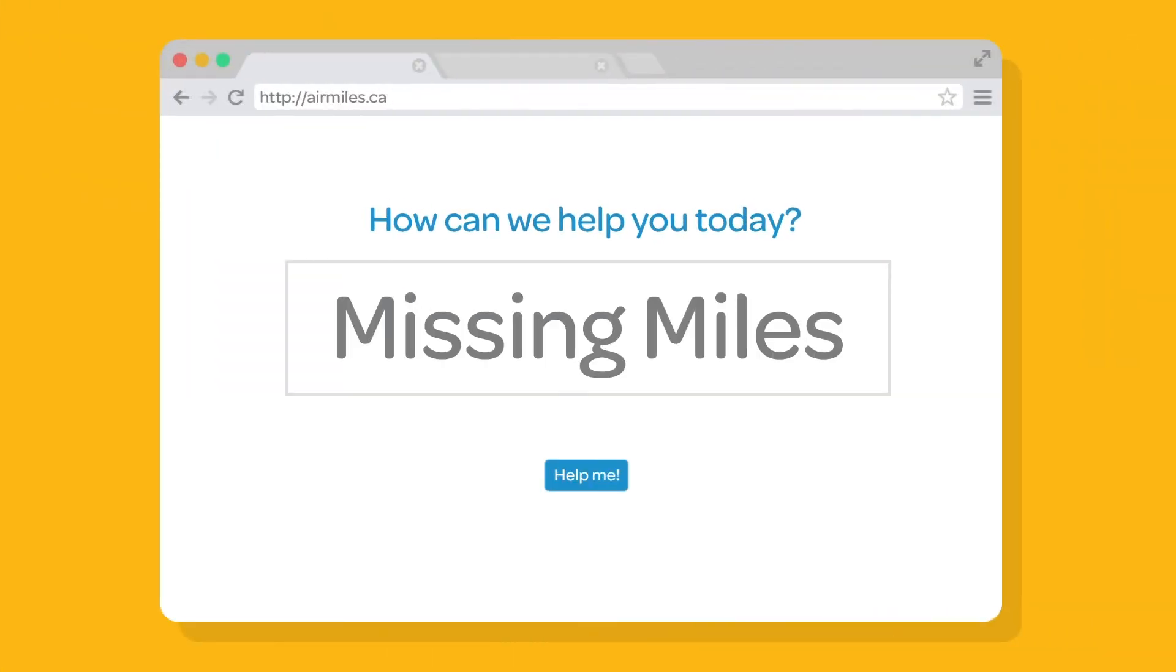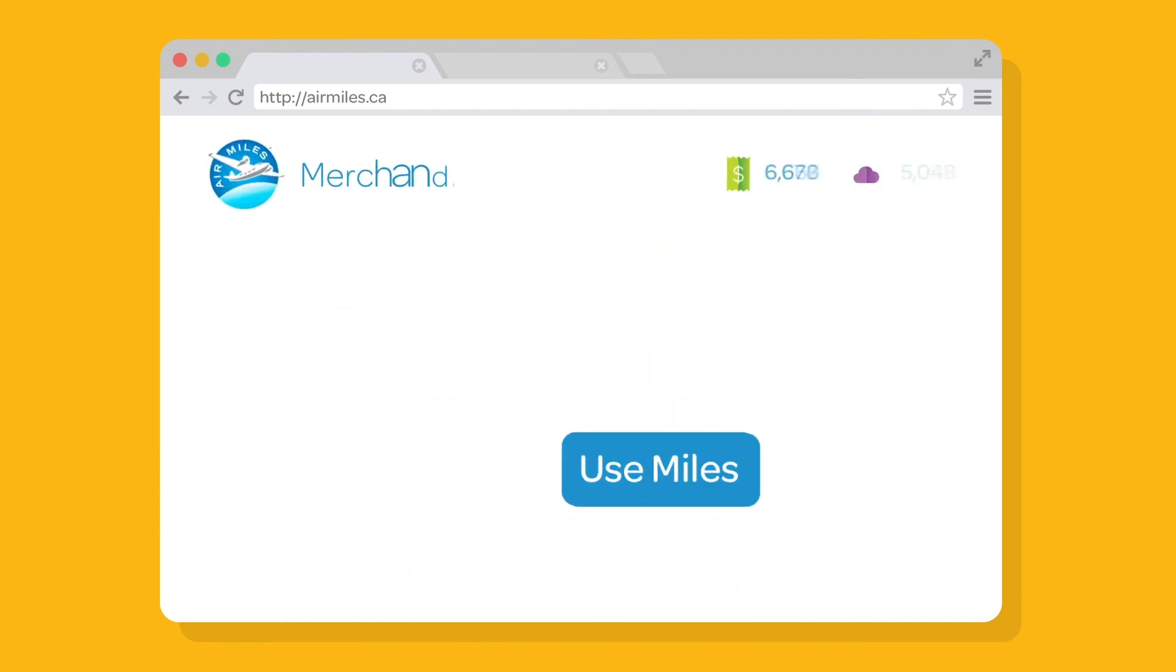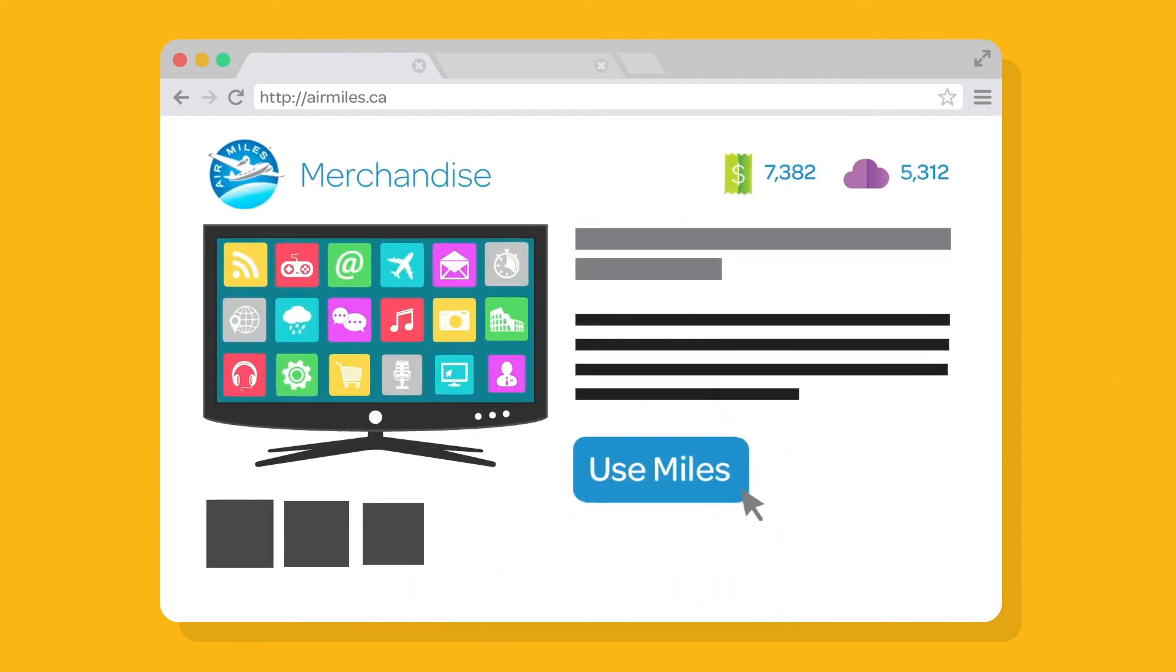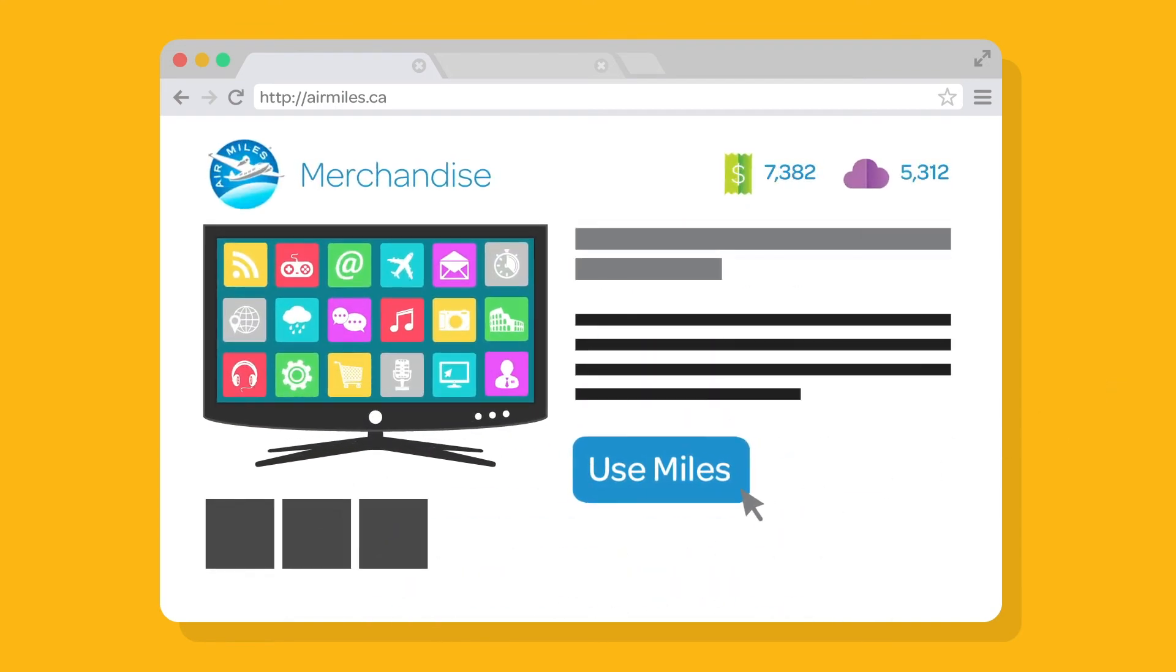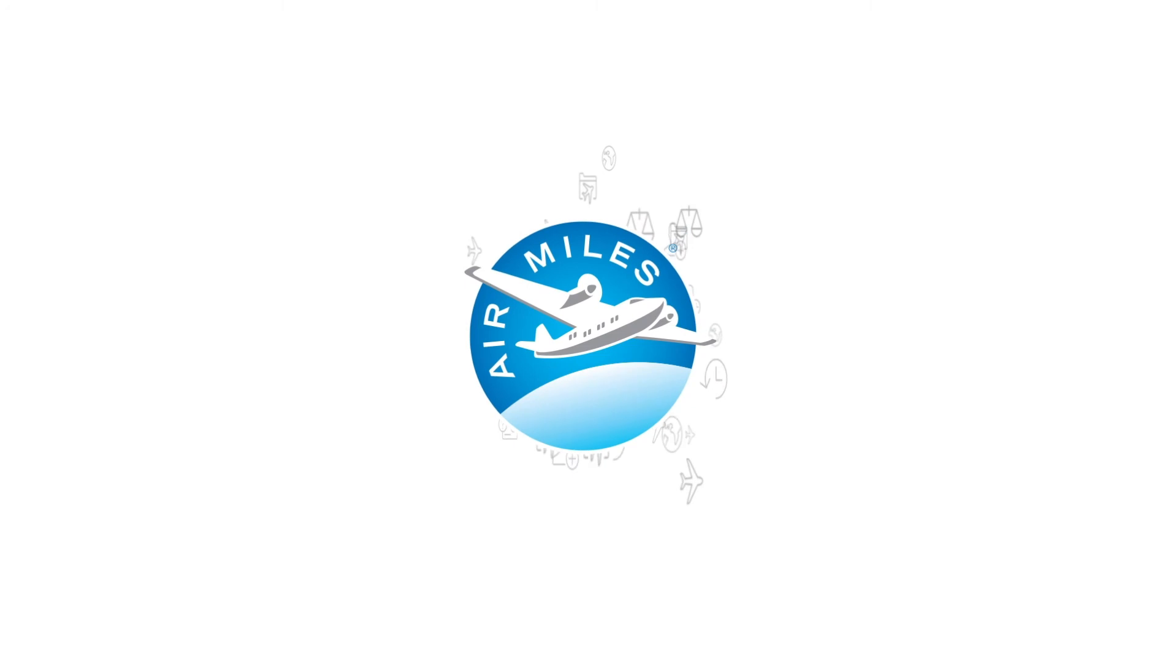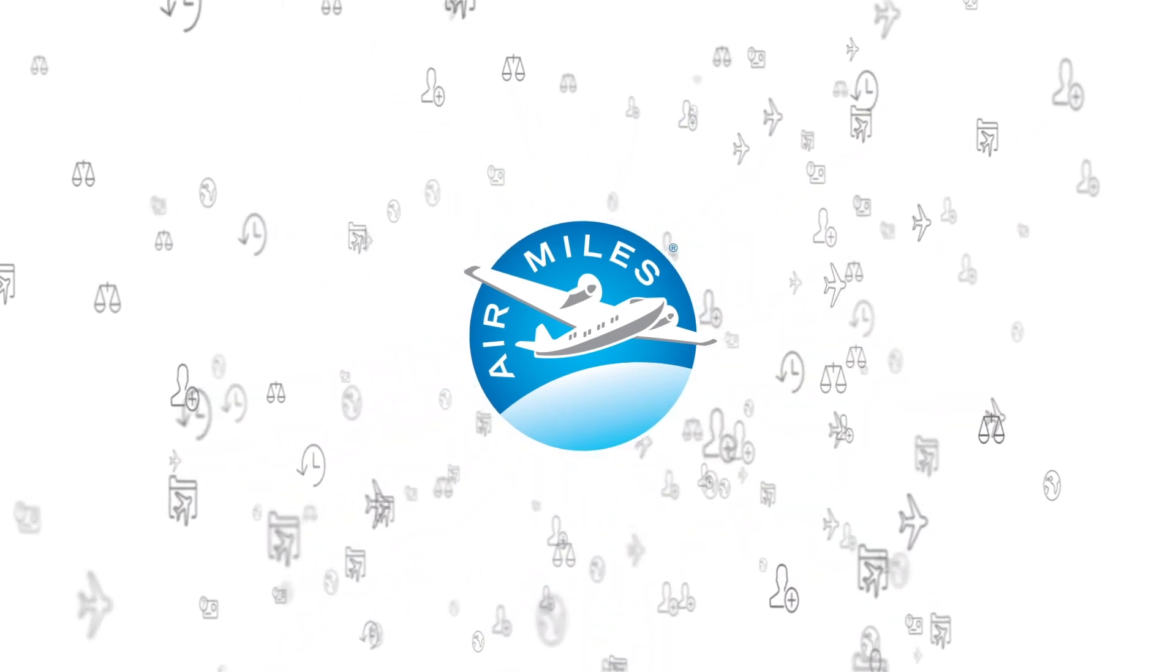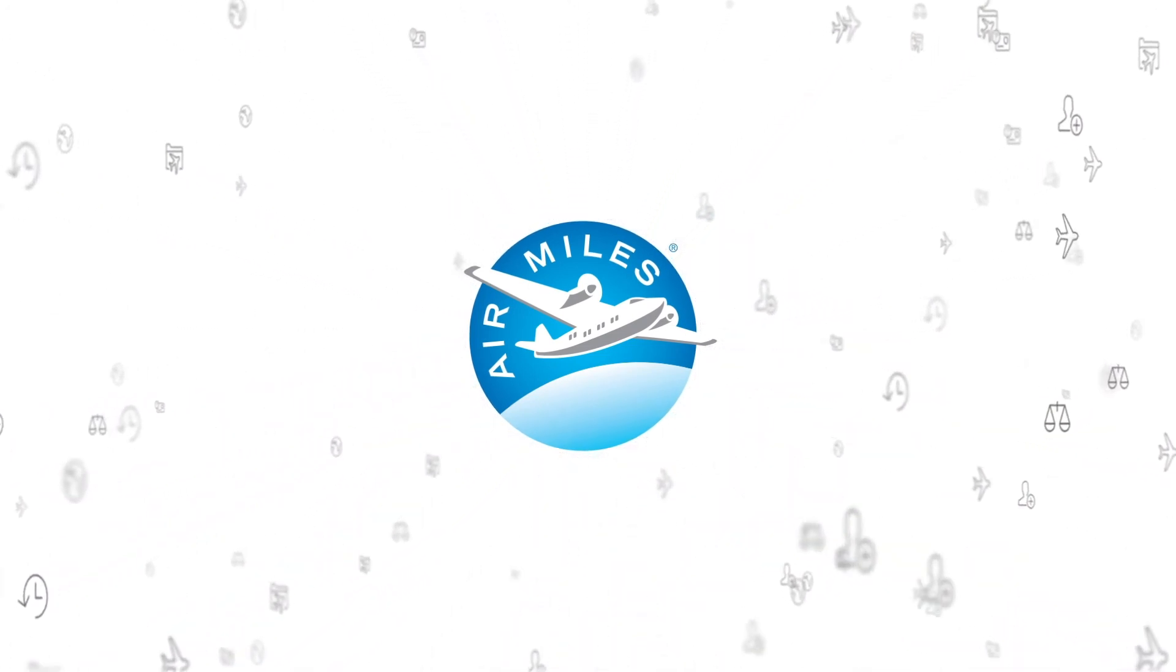Notice you're missing miles? Start an inquiry. It's easy. Have your eye on a reward? Order with the click of a mouse. We've made our self-serve tools easy to use so you can get the most out of the Airmiles Reward Program.